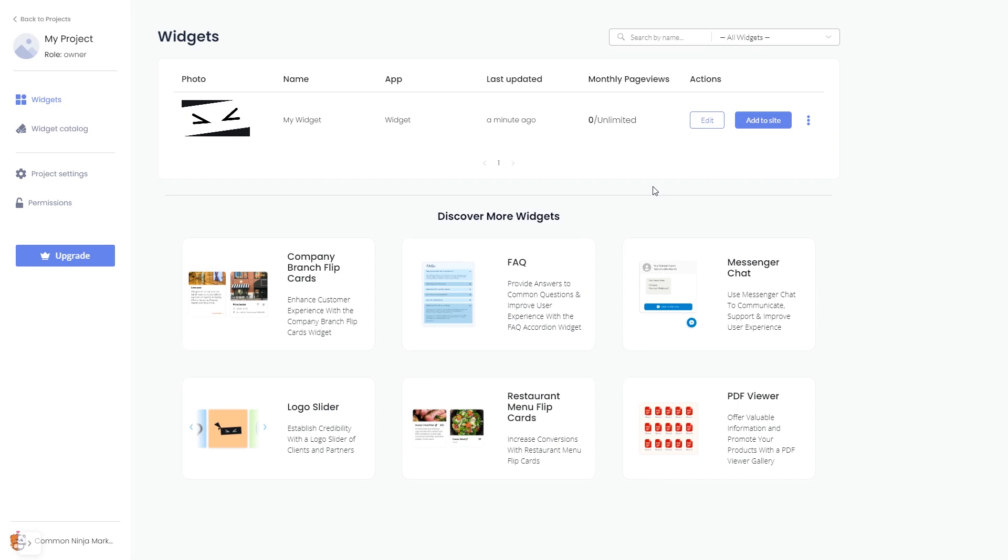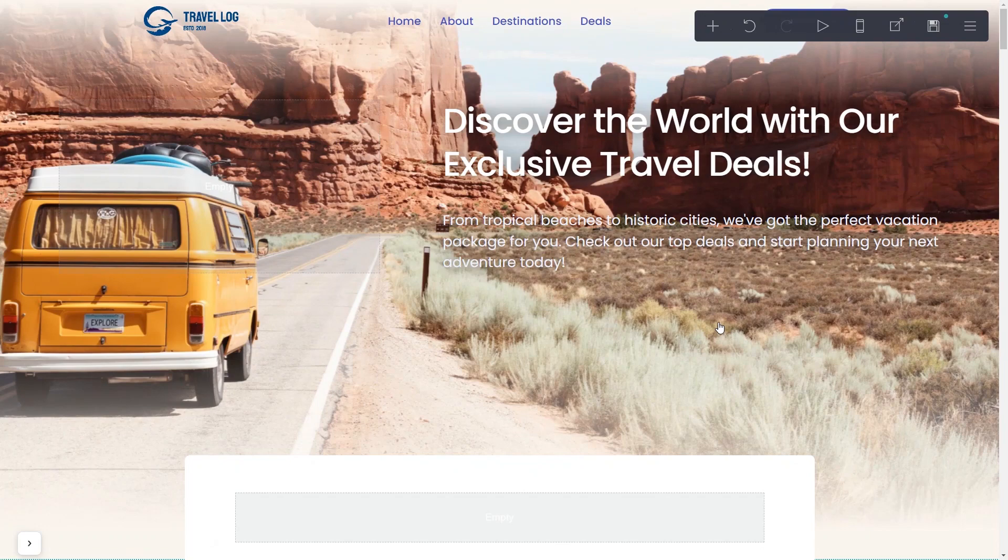Remember, you can always return to the widget and keep on editing it. Now let's head to Cards website editor.